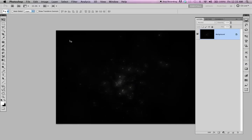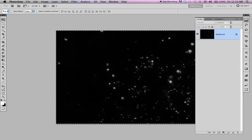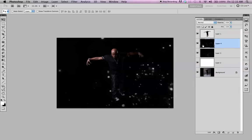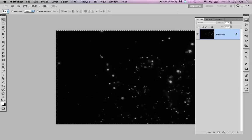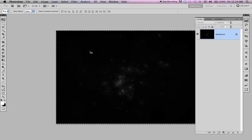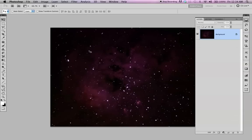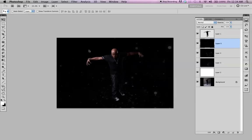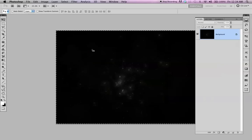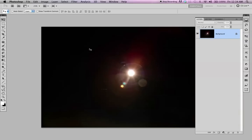You just select all — Control A or Apple A — then Control C or Apple C to copy. And paste — Control V or Apple V to paste — and just do that with all of them.